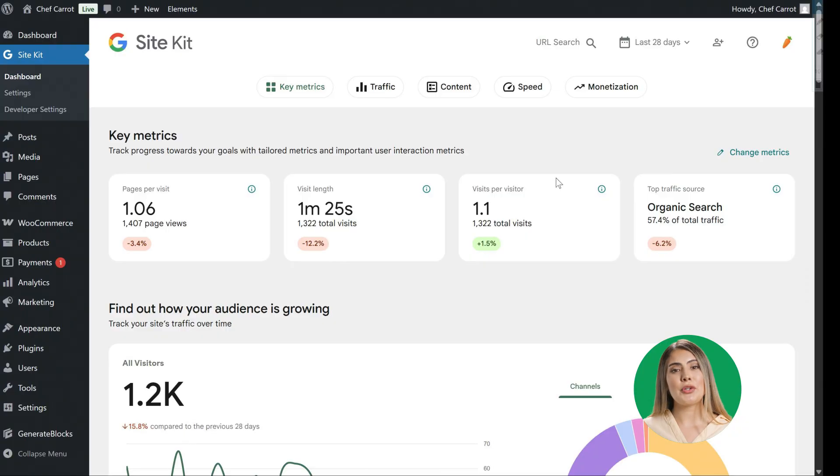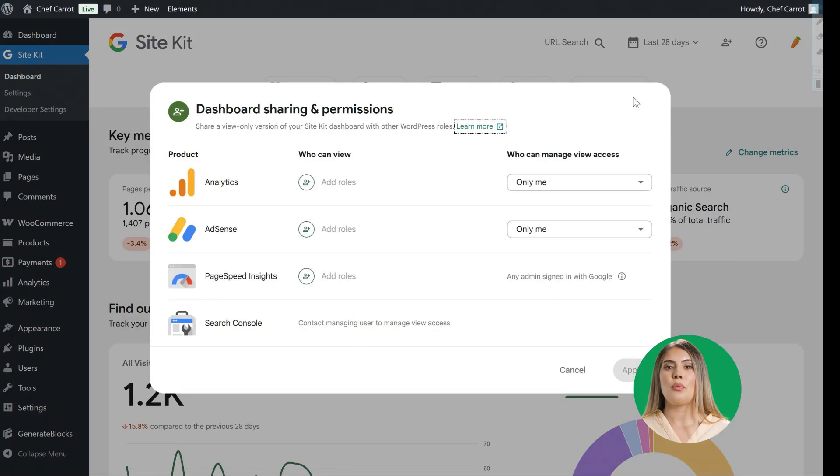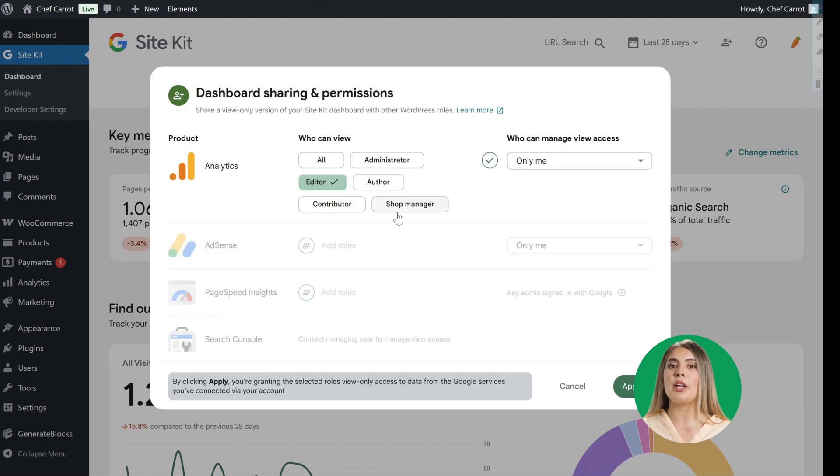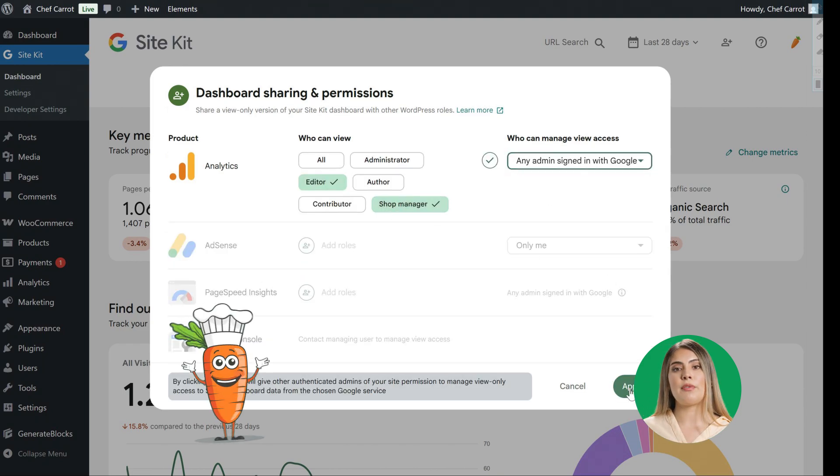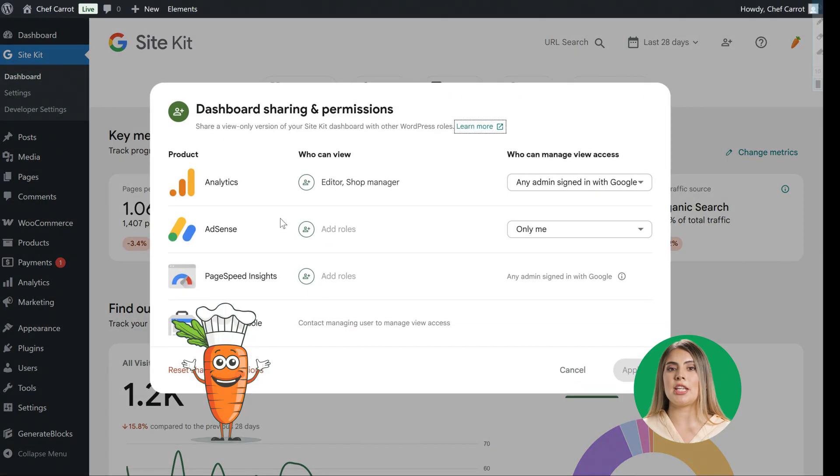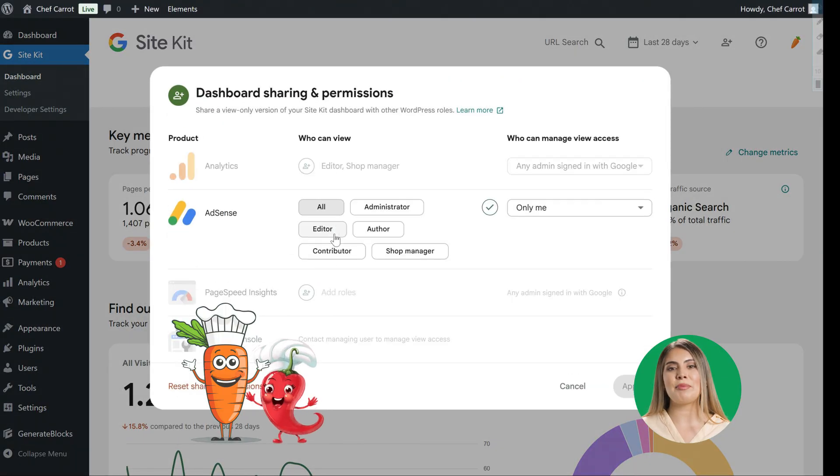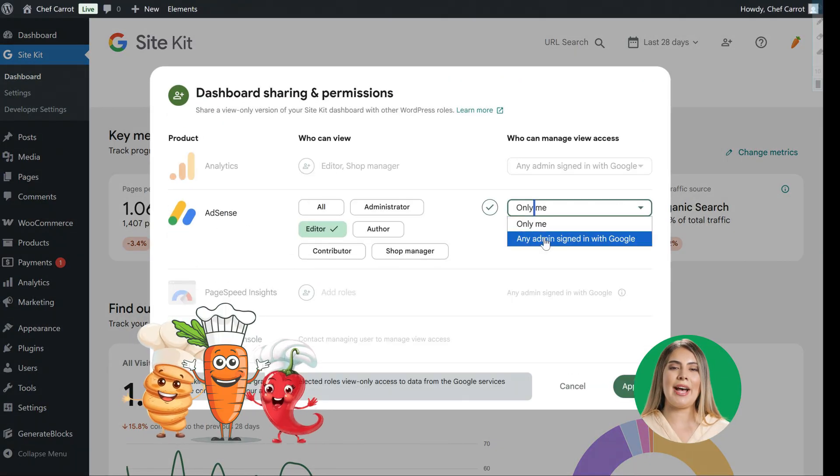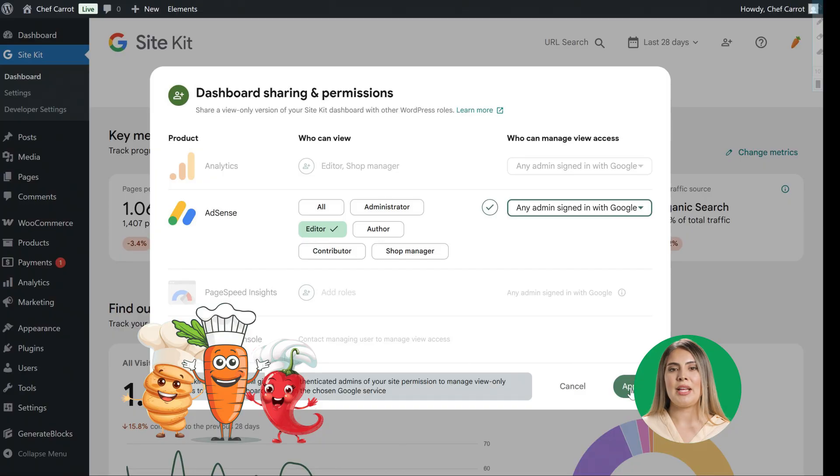Another cool feature is dashboard sharing, where users can share and view their version of their SiteKit dashboard with other team members or customers. This is super helpful for Chef Carrot because they can keep their team, sous chef Paprika and pastry chef Pat, in the loop.